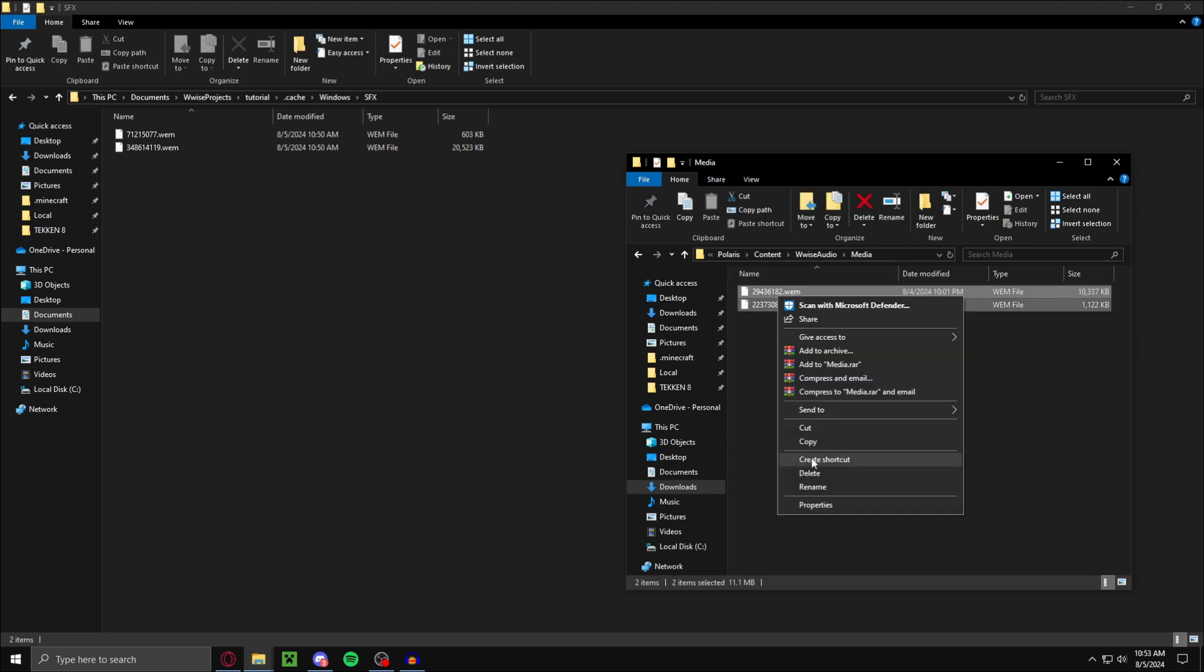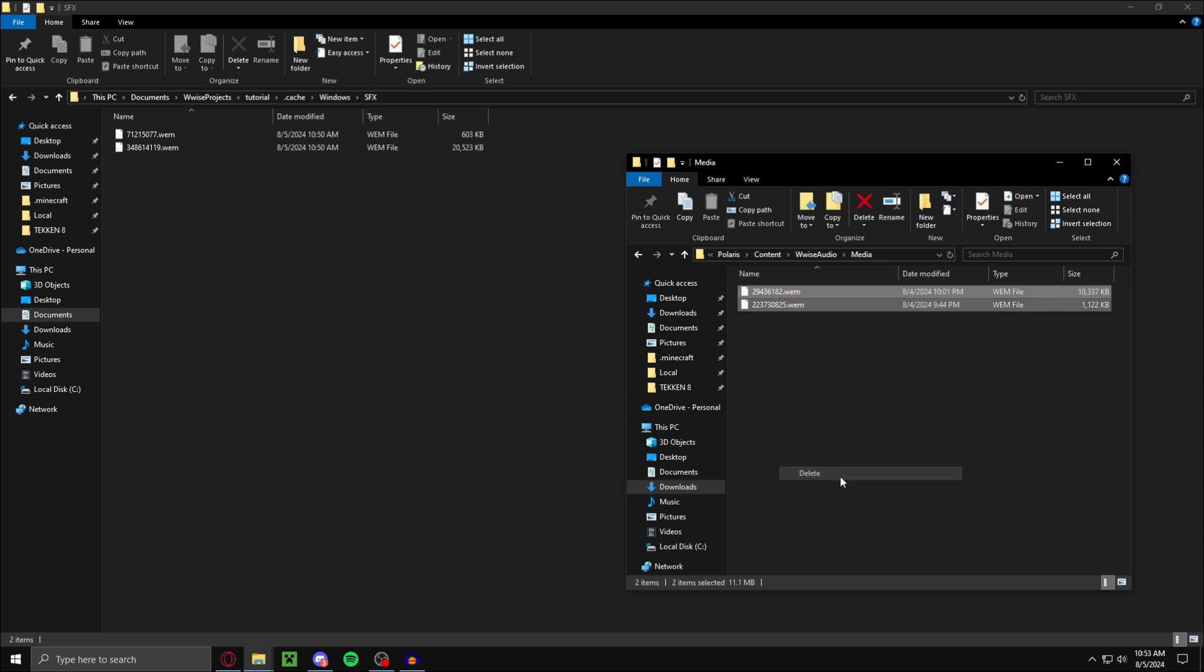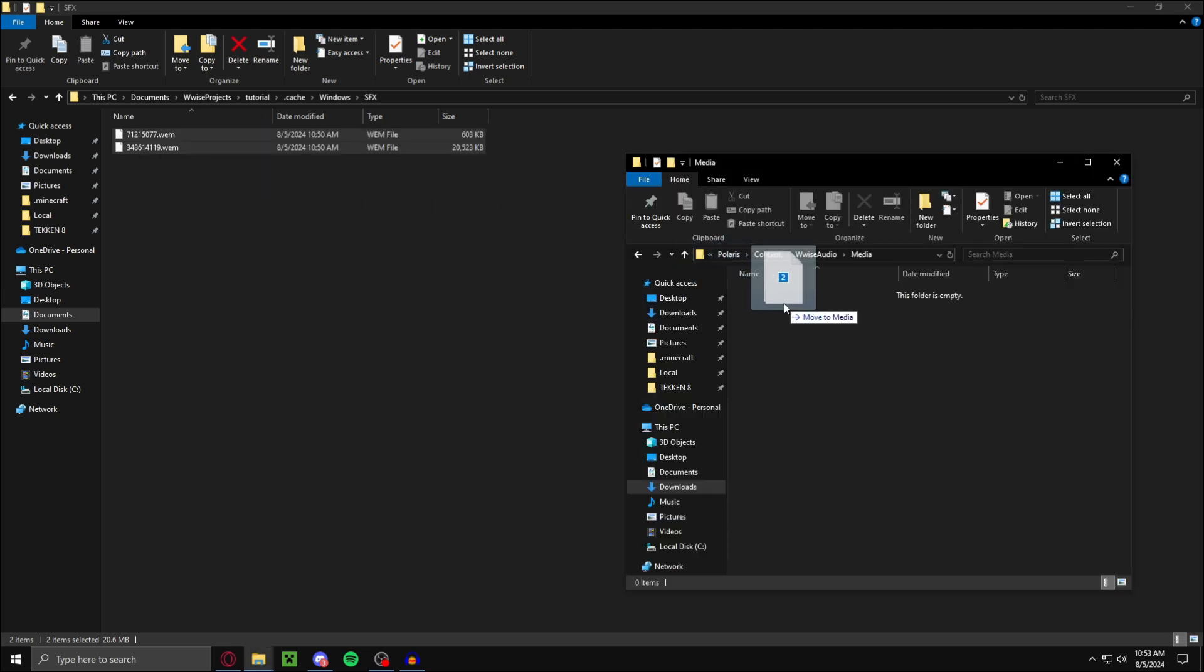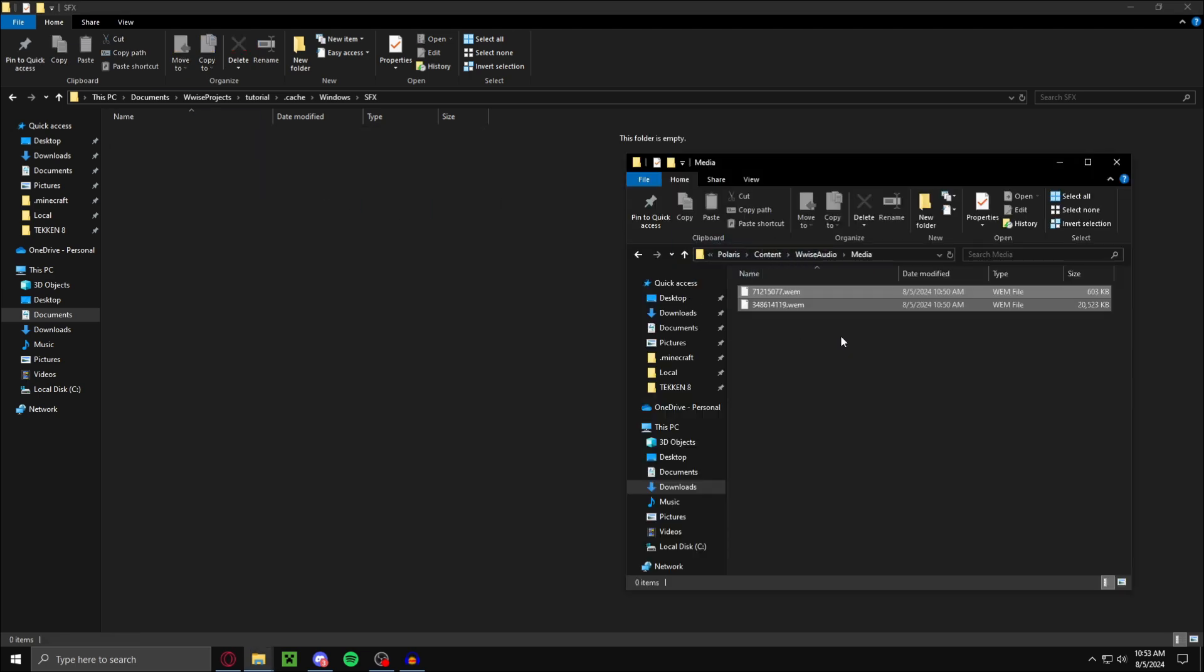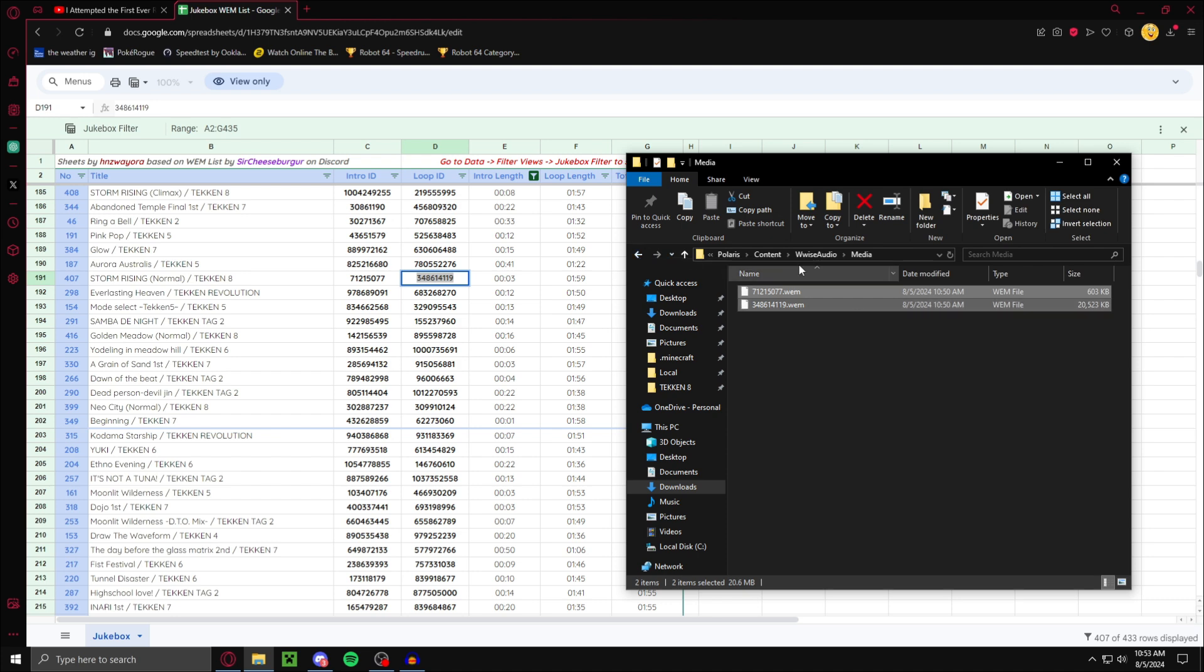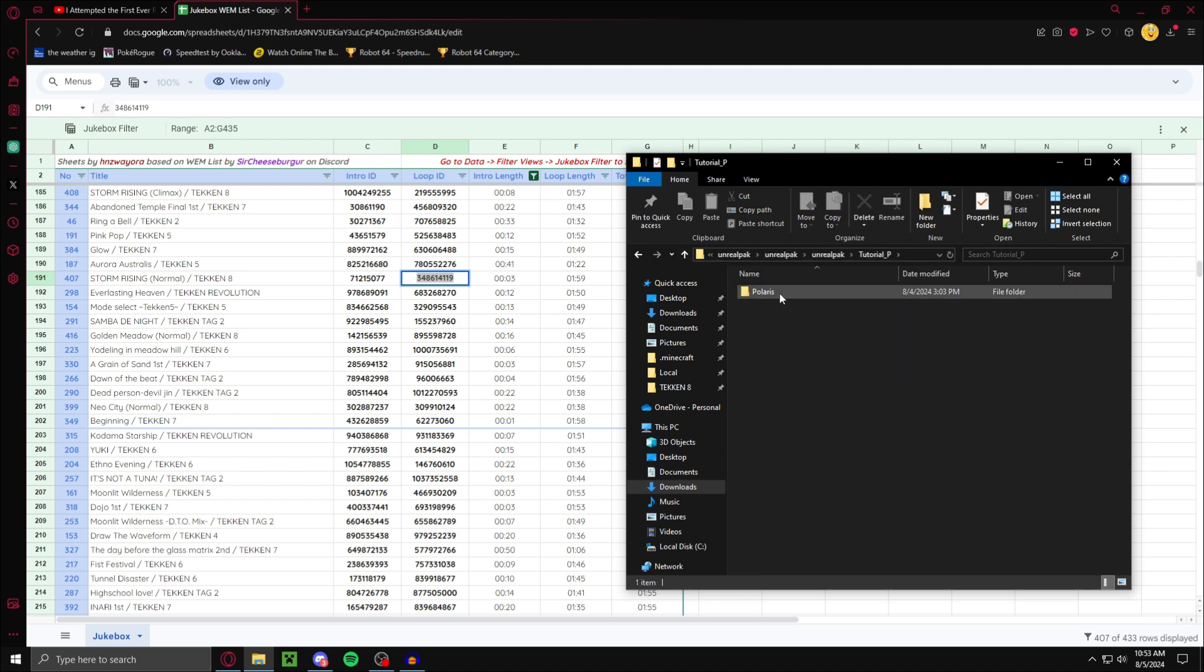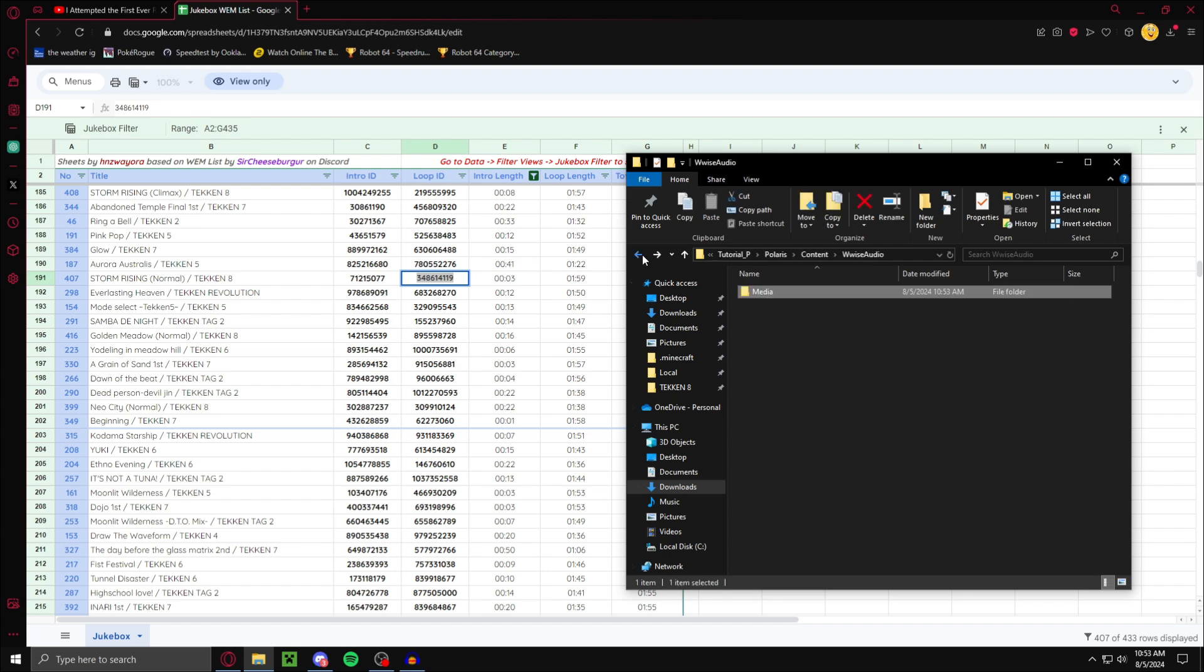I already have this. I'm going to delete these. And now in media you want to drag and drop your two .wem files. Now should have this. Should be left with this. Tutorial P, Polaris, Content, Wwise Audio, Media, and then your files.